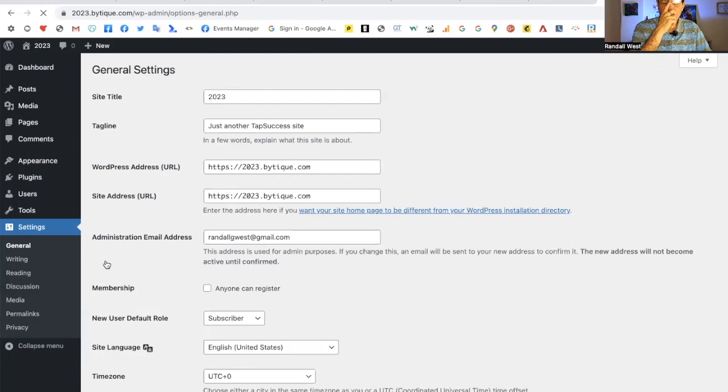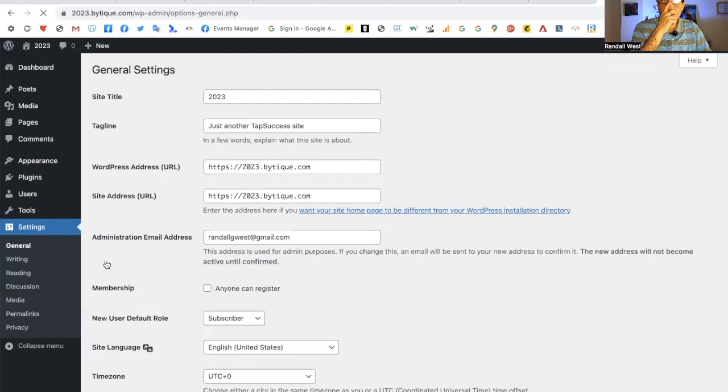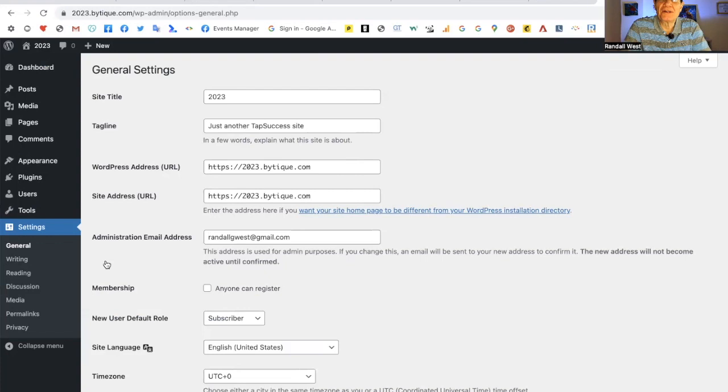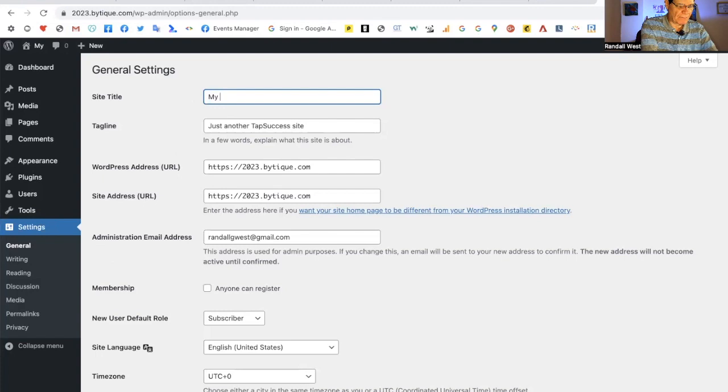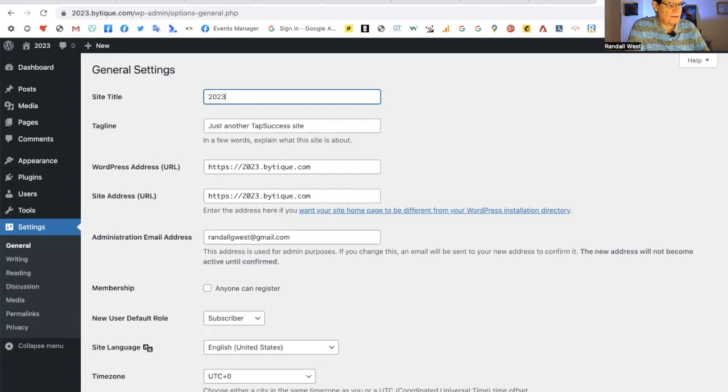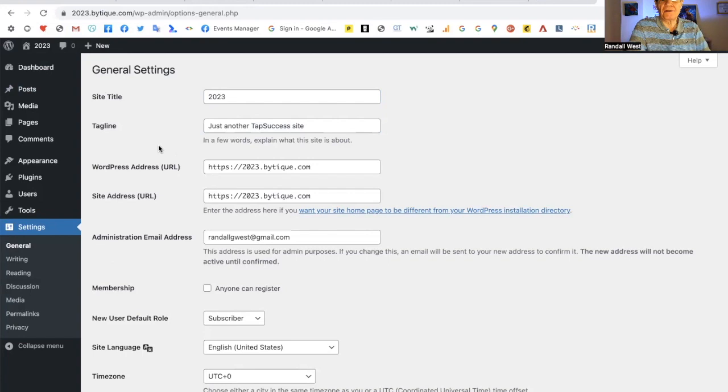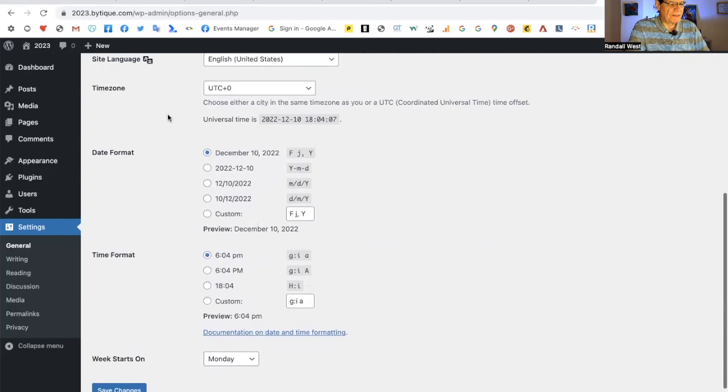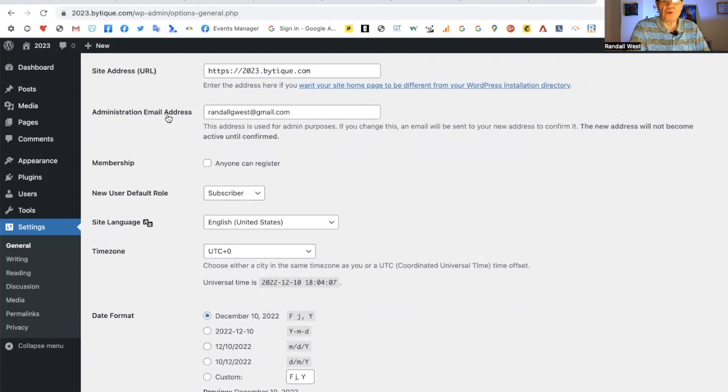There are a couple of legacy things that WordPress still hasn't fixed. This is 2023 theme. Maybe they fixed them here, but the site title is up here. Usually it says 'my blog.' I'm just going to say 2023 for the purposes of this demonstration. Usually it says 'just another WordPress site,' but we're going to say 'just another tap success site.' Most of the rest of this is normal for me and probably normal for you.